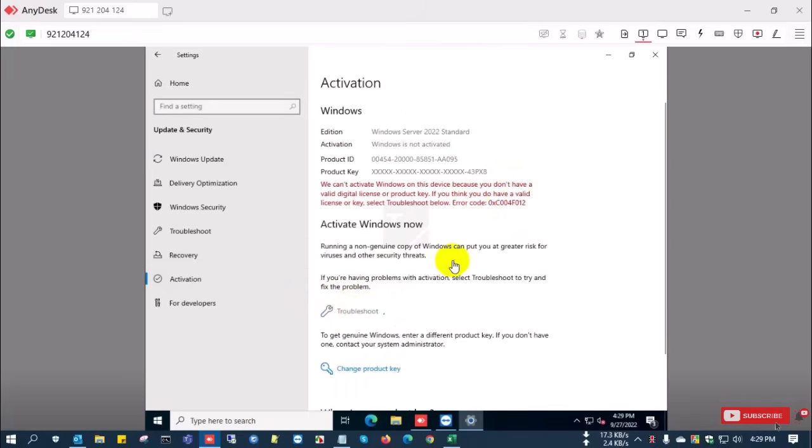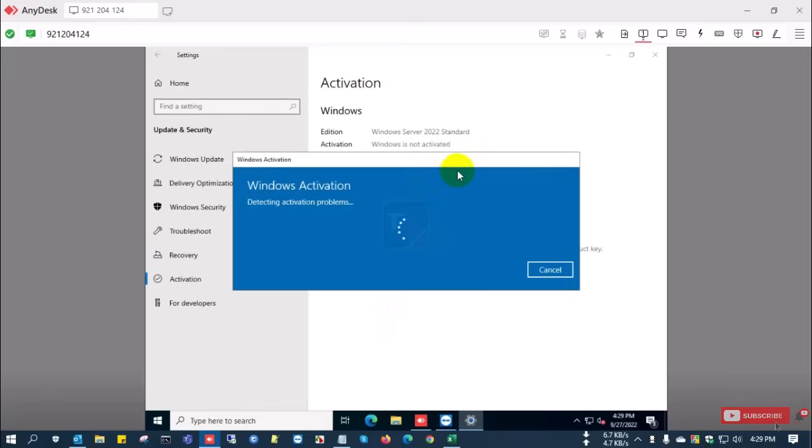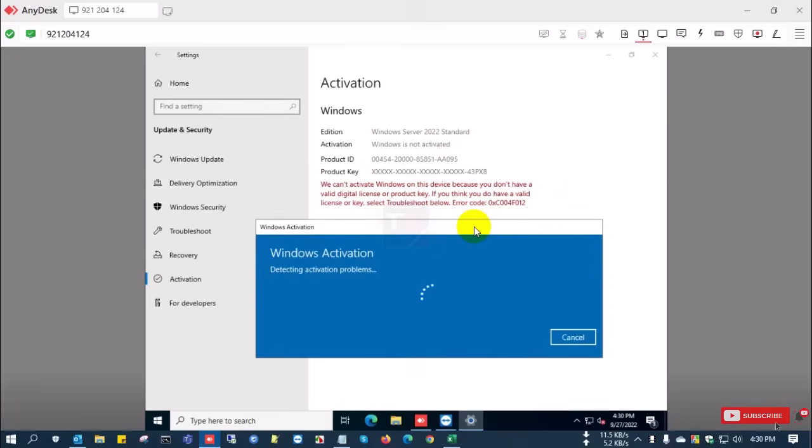Now I want to activate Windows with this license product key, so I click troubleshoot. I already input the product key, and the last digit is shown here. You can see this is already converted to standard version, and now it's checking with the Microsoft server.